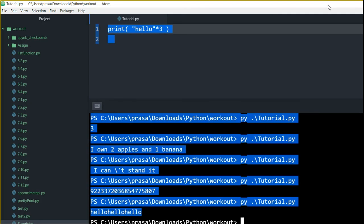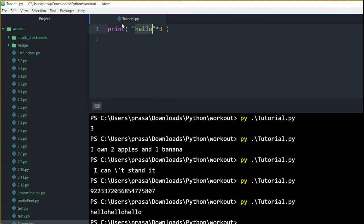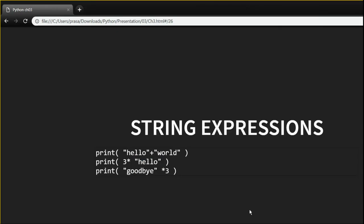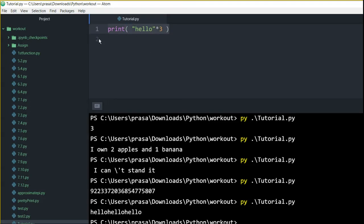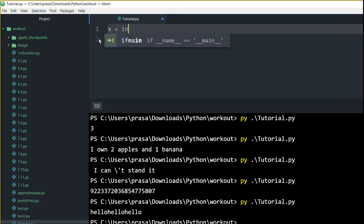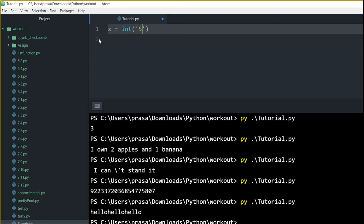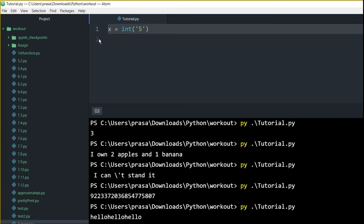If you use a multiplication operator between a numerical value and a string, it will repeat the string that many times. Typecasting is an interesting feature in Python — this is not allowed in Java. For example, say there's a variable x and you want to keep it as an integer but you have it in string format — so '5' is a string. You can convert it to an integer using the int() function, as long as the input is valid enough to convert.